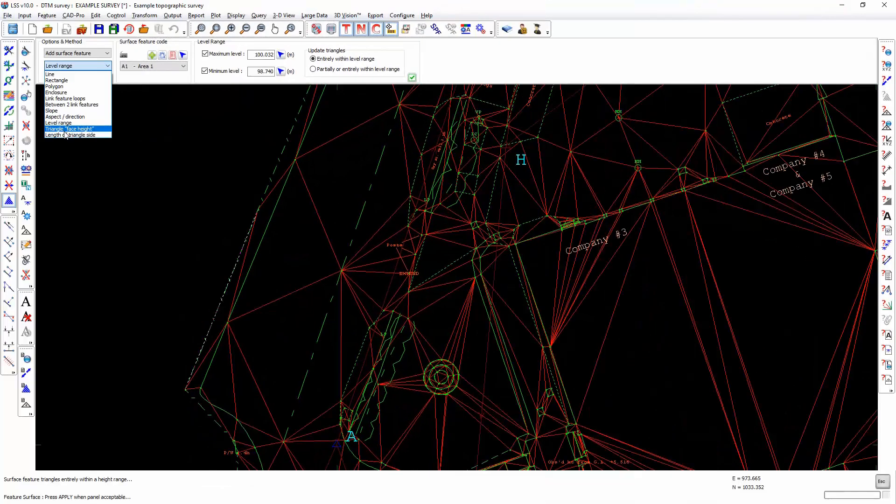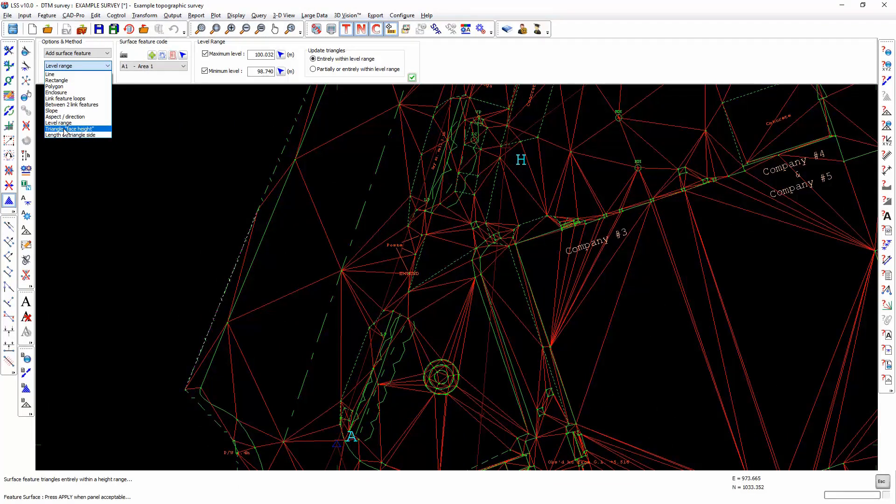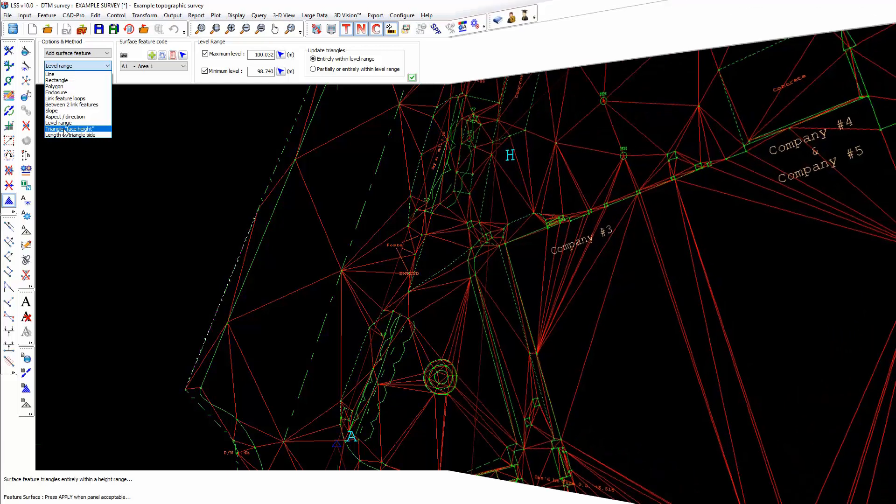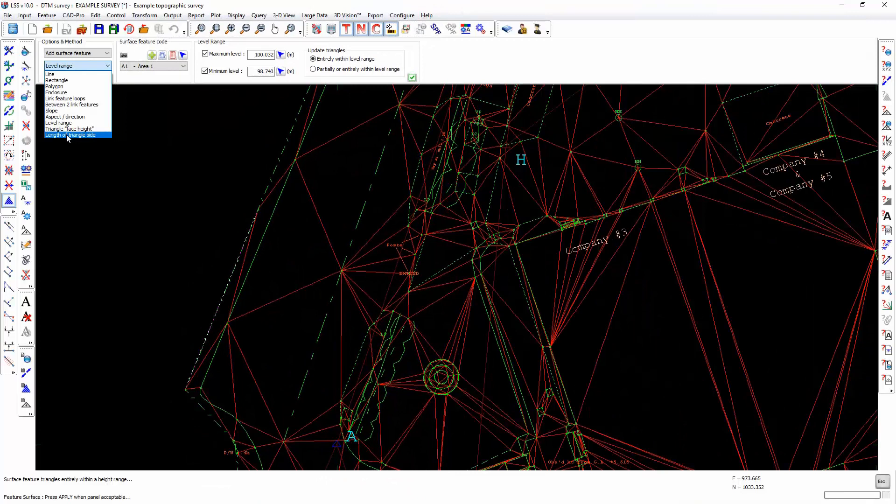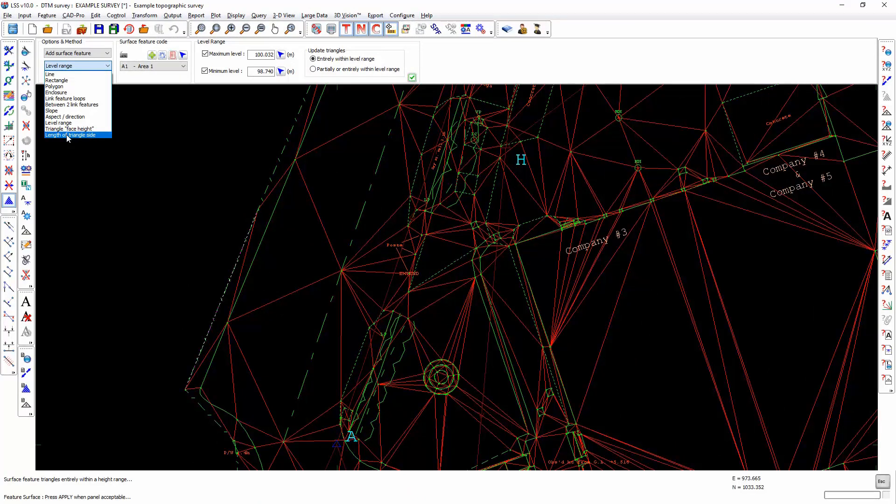Triangle face height would be useful for quarry analysis and this will identify triangles that lie within specific height ranges. The length of triangle side is quite useful, especially if you are working with sparse data and you want to identify parts of the model that have very few points. They are likely to produce long thin triangles and you can get LSS to automatically find those triangles and identify them with a specific surface feature.